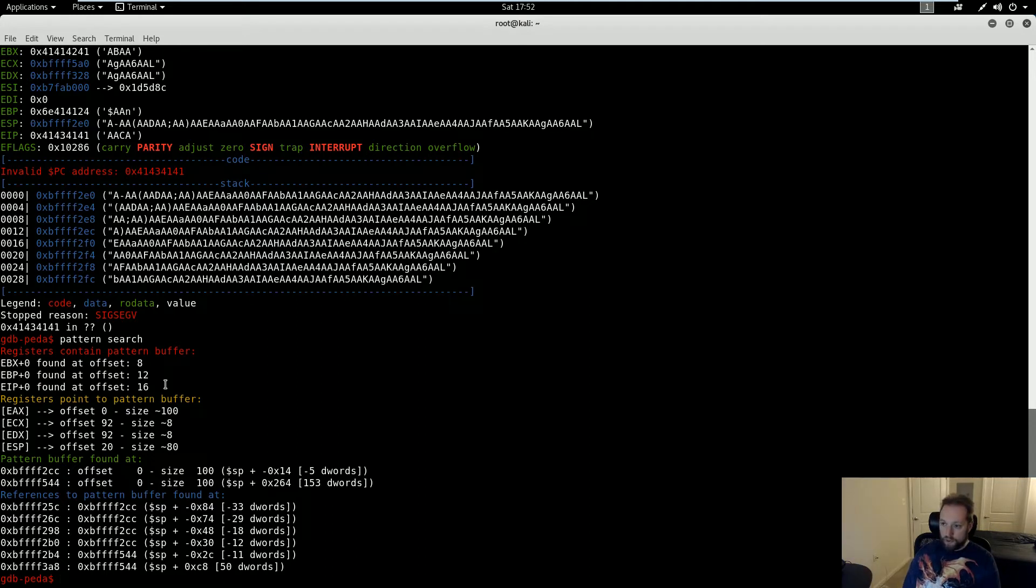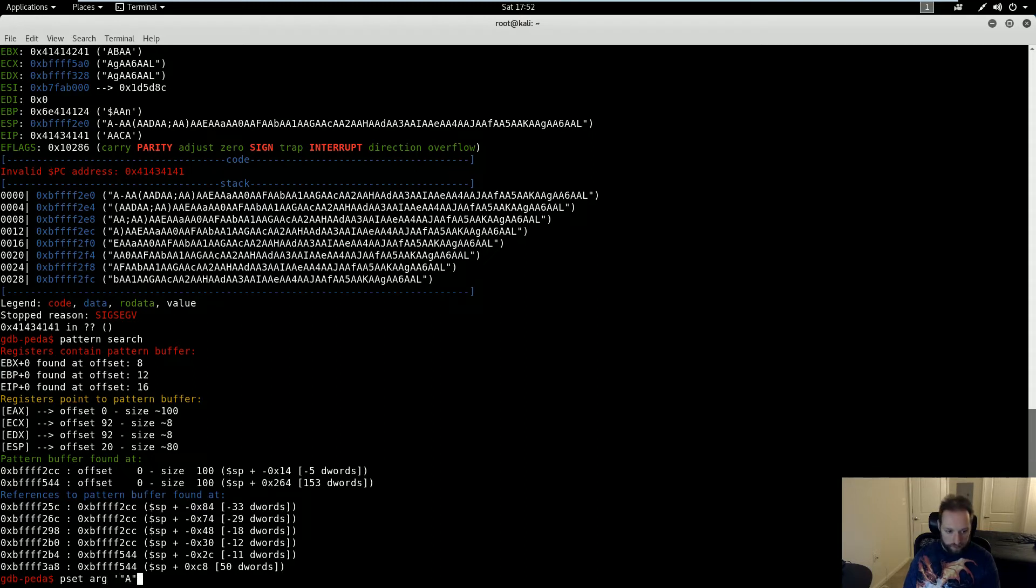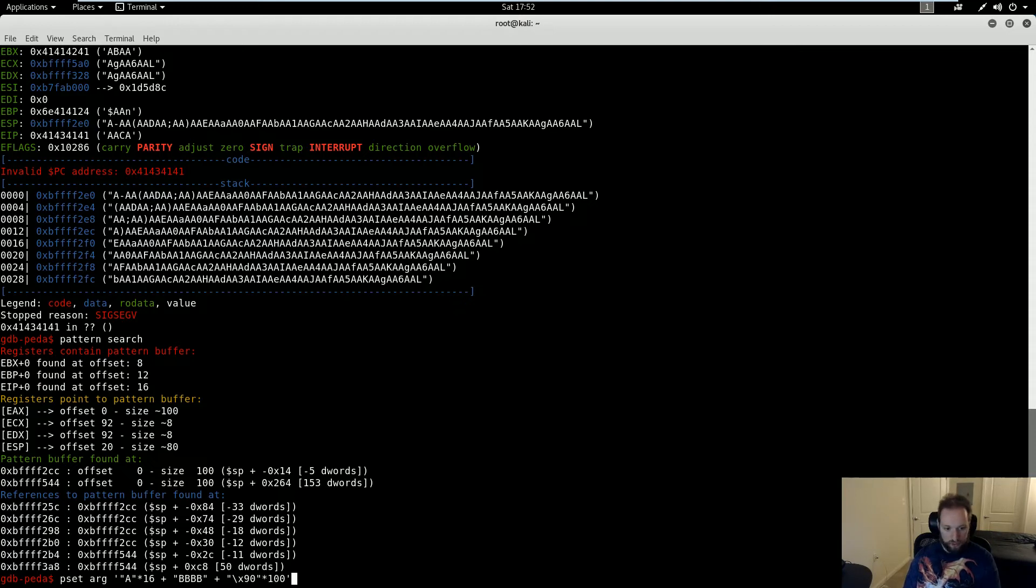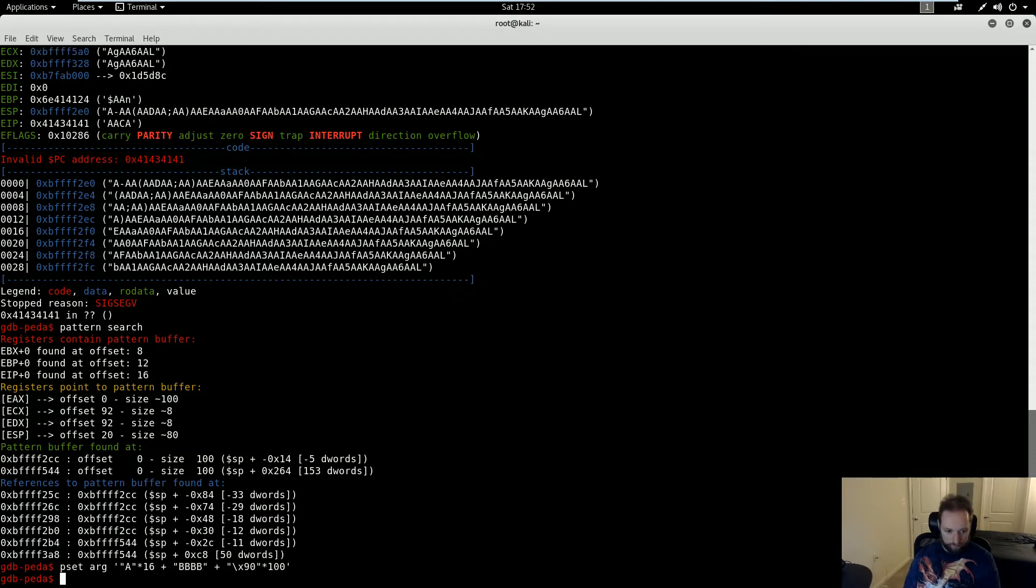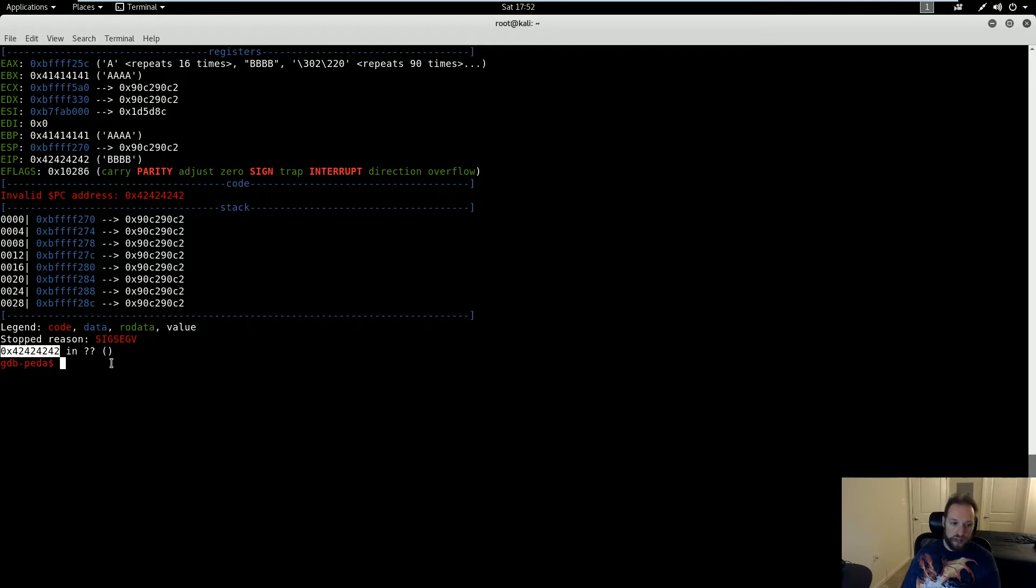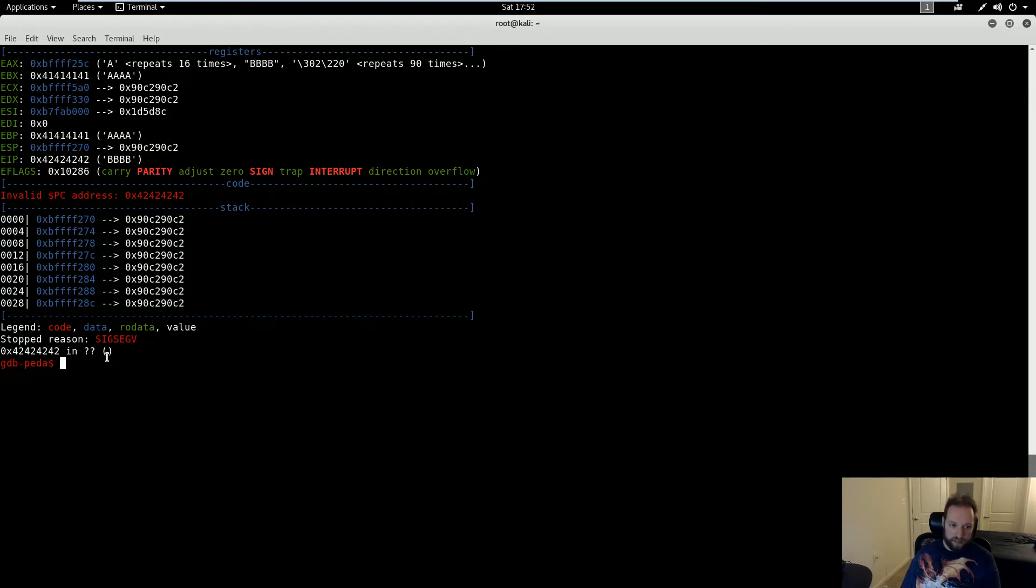Now what I want to do is verify that I actually do have EIP and that I can overwrite it. So I'm going to set new arguments here with p set arg. And I'm going to do A's to fill my buffer, plus B's just to write a different value, plus some NOPs. And I'll show you why I'm doing this in a second. So with my arguments set, I will run this again. And so it crashed again, as I expect. But notice that my return address now is 42424242, which is capital B in ASCII hex. Fantastic.